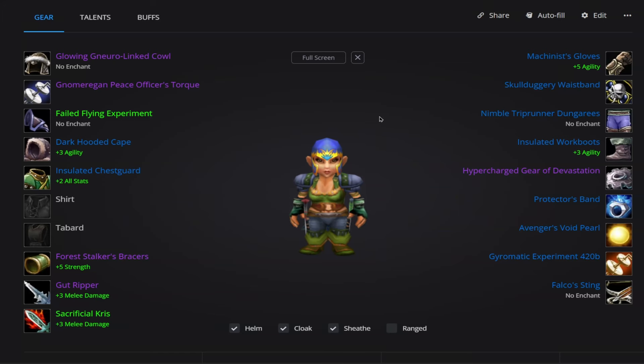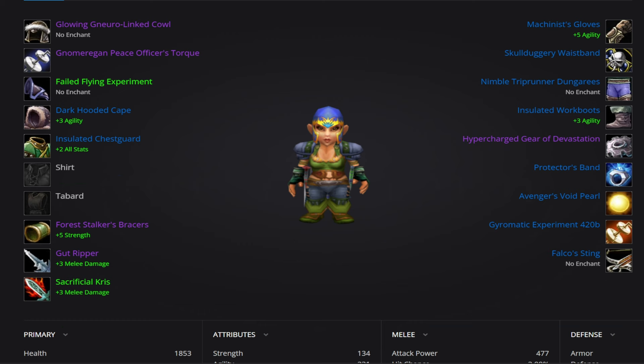Hey folks, how's it going? Realm Gaming here back with another video. In today's video we're going to be going over a guide for the Phase 2 Rogue of Season of Discovery. We've got a lot to go over in this guide, so without further ado, let's go ahead and get started.